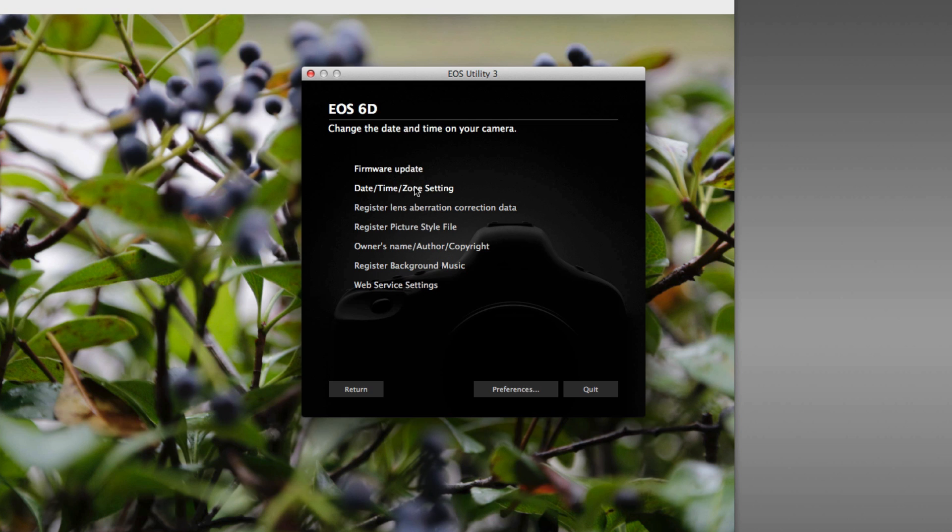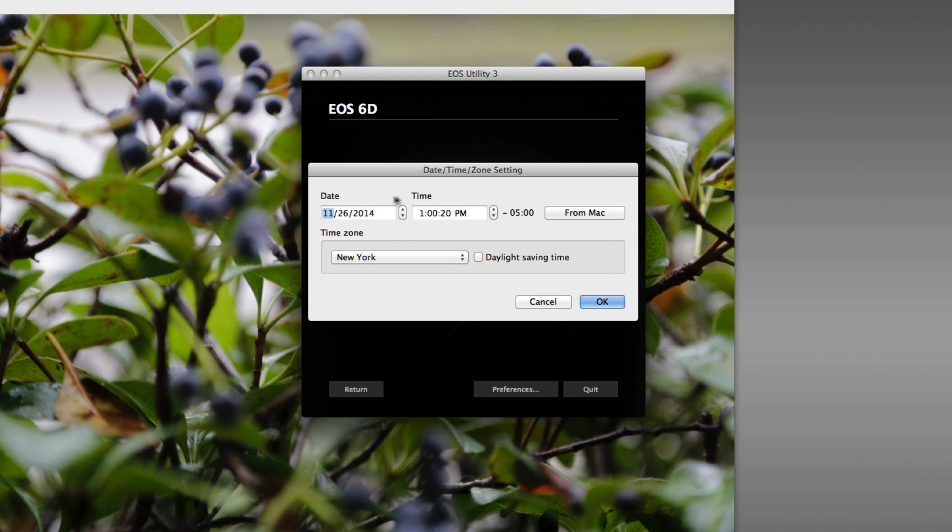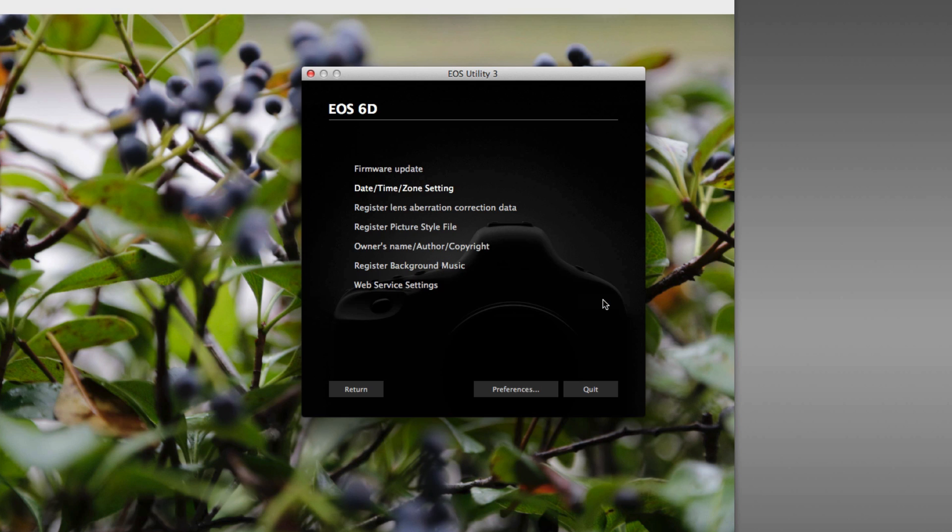You can change or update the date and time zone. Now, you probably did that when you first set up your camera, but if you're in a different time zone, or if your camera's clock or date are off slightly, you can just click here. You can enter them manually, or you can just choose the option to use your computer's calendar and clock, automatically program that in, and it's that simple.